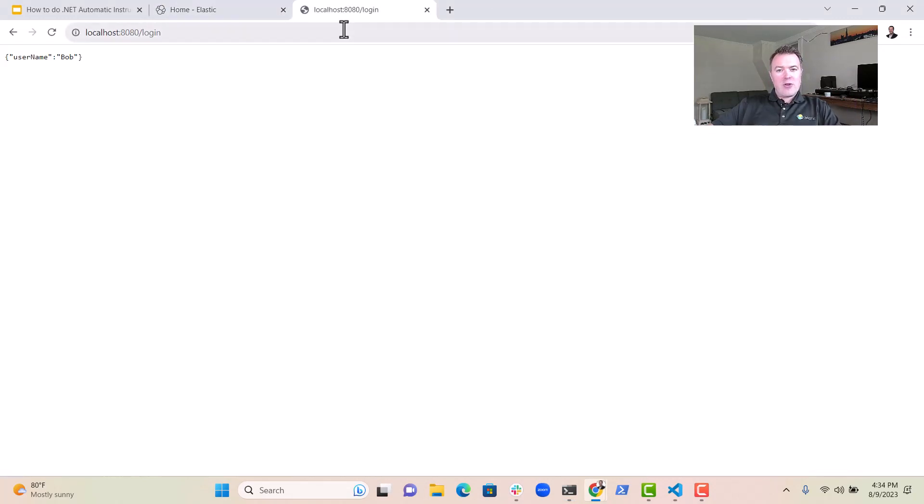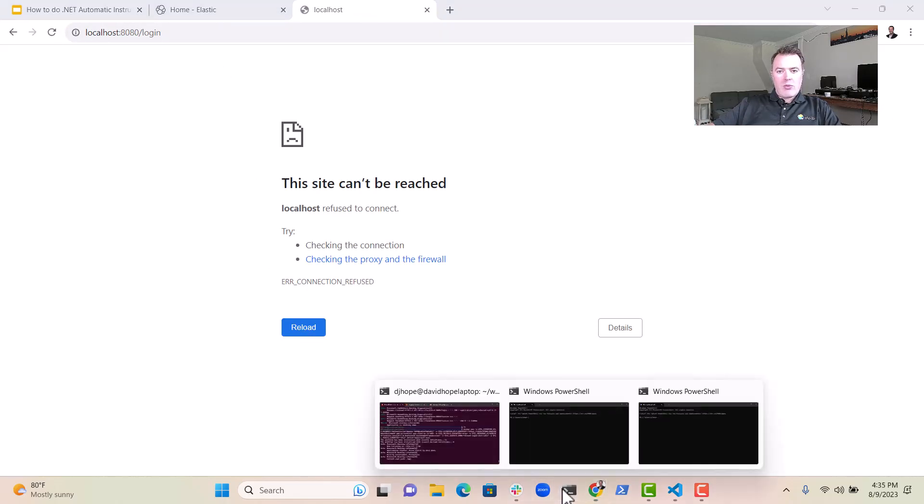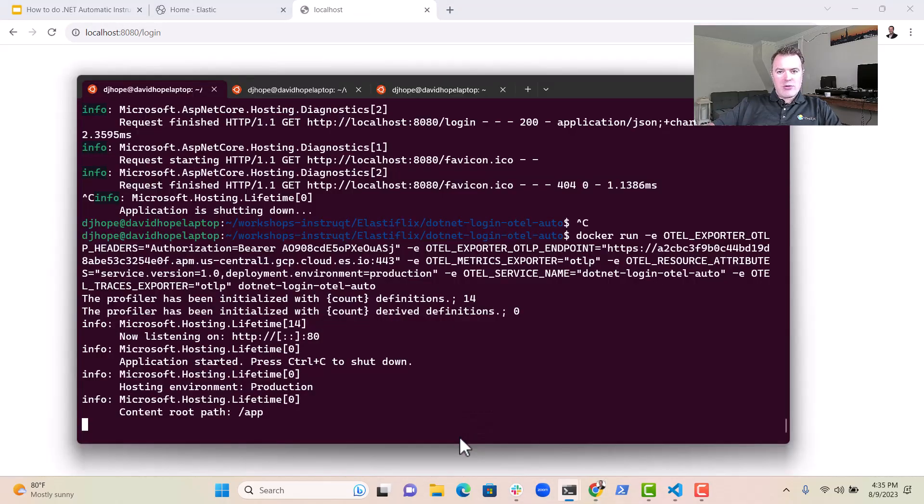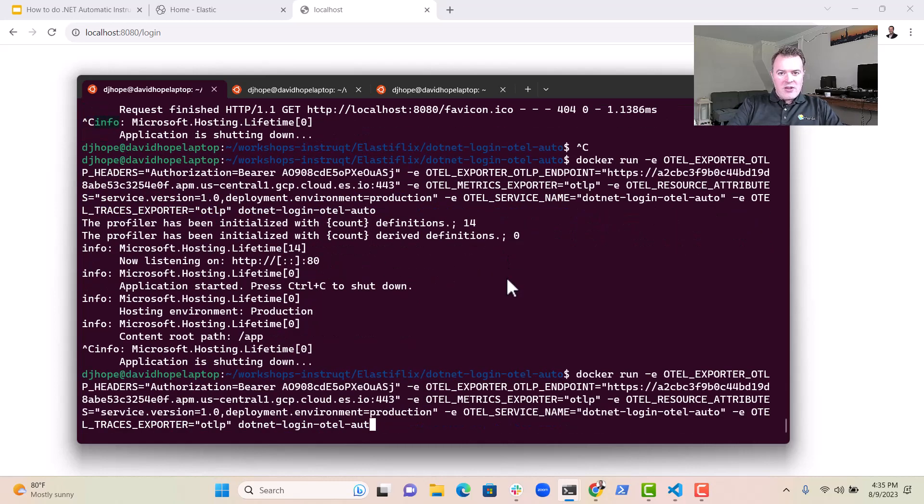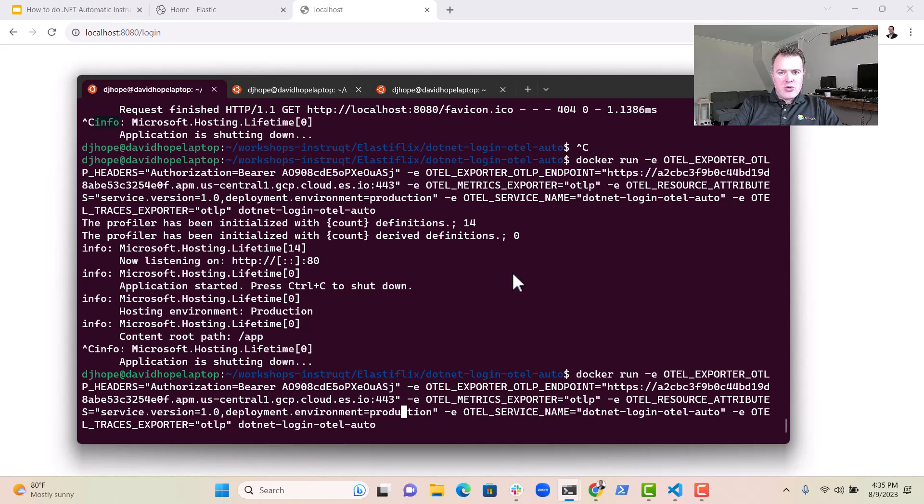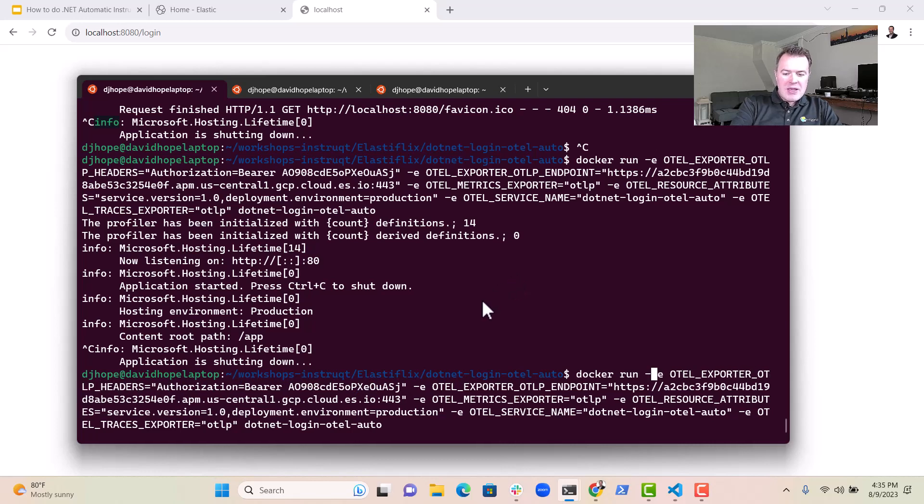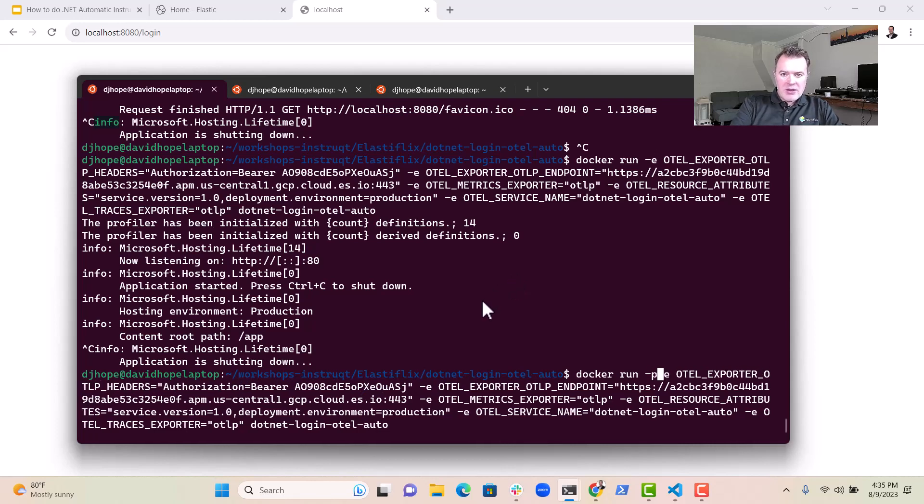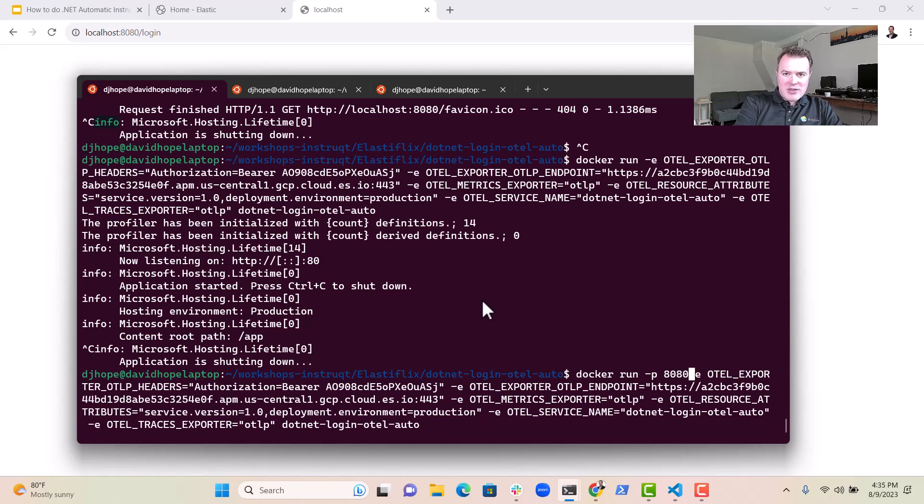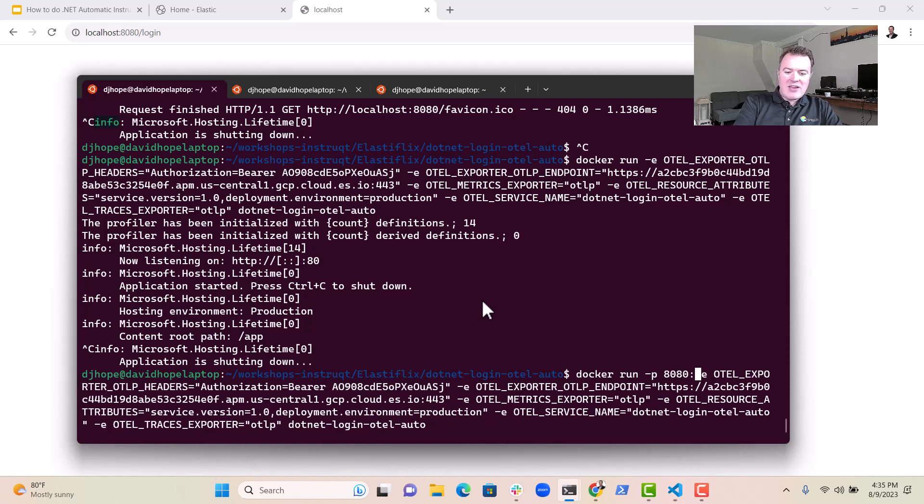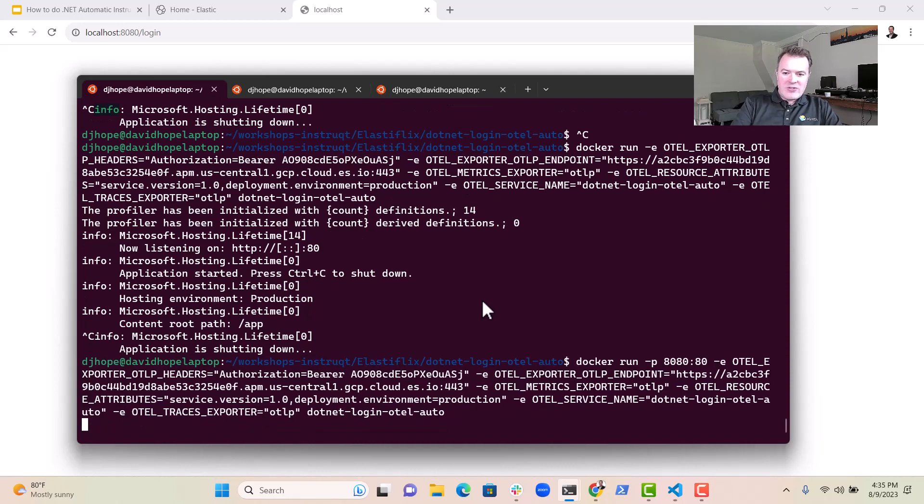First, though, we're going to execute a few requests just to make sure that. Oh, one thing that I forgot to do is, of course, I forgot to add in the port to this command. So let's just do that quickly so that we can map. Otherwise, we won't get access to port 80. So we just need to do minus P on here. We'll map it to 8080 to make things easy and start it up.